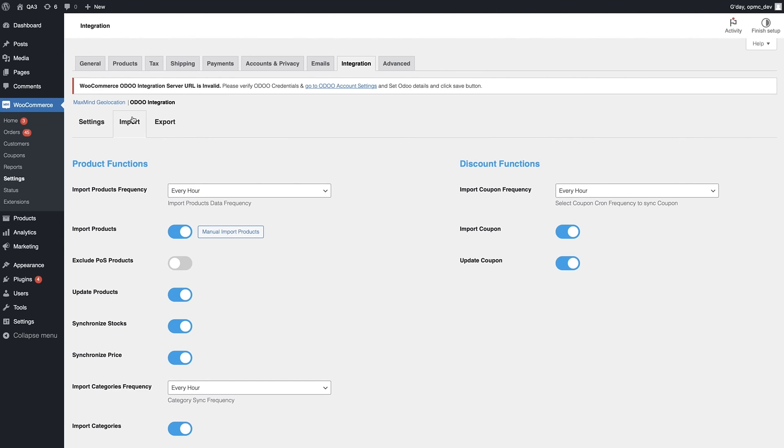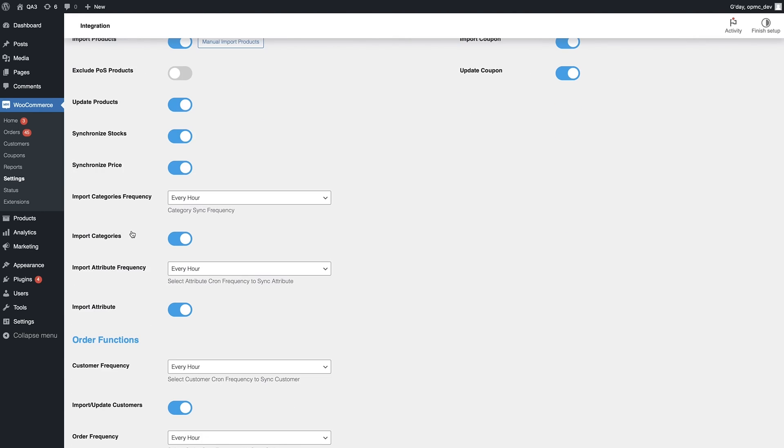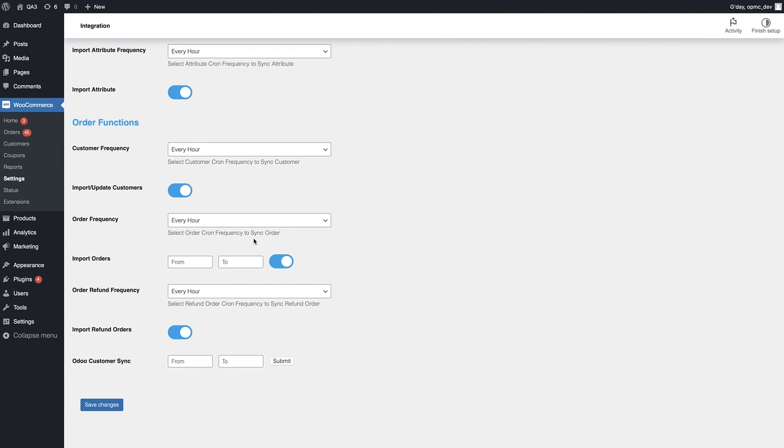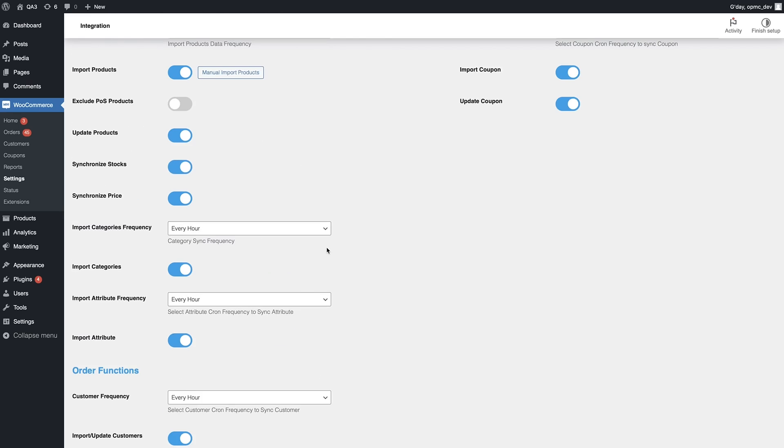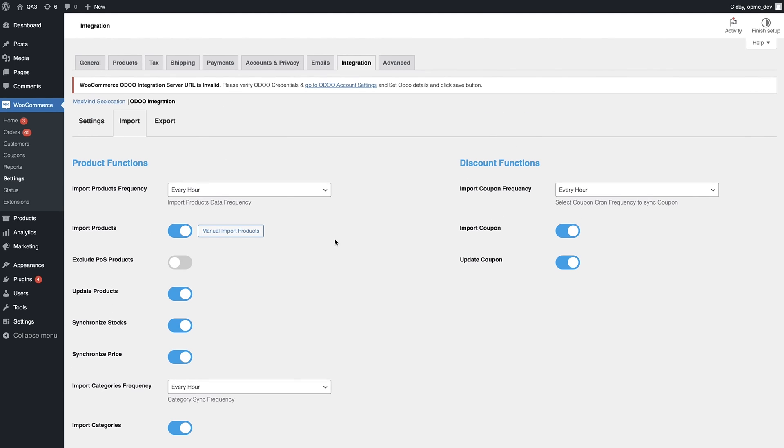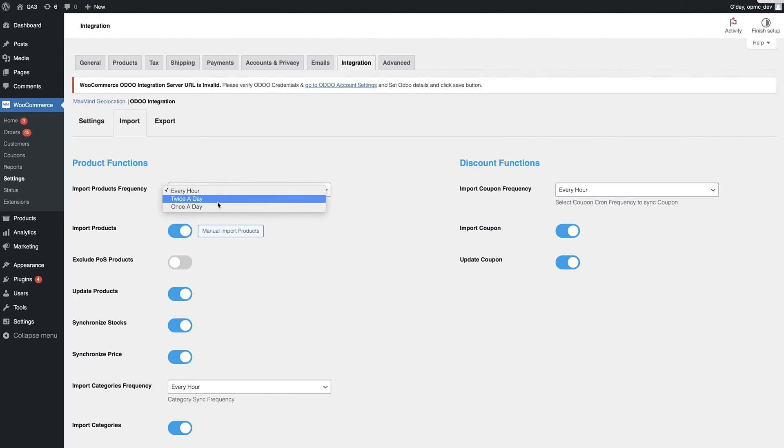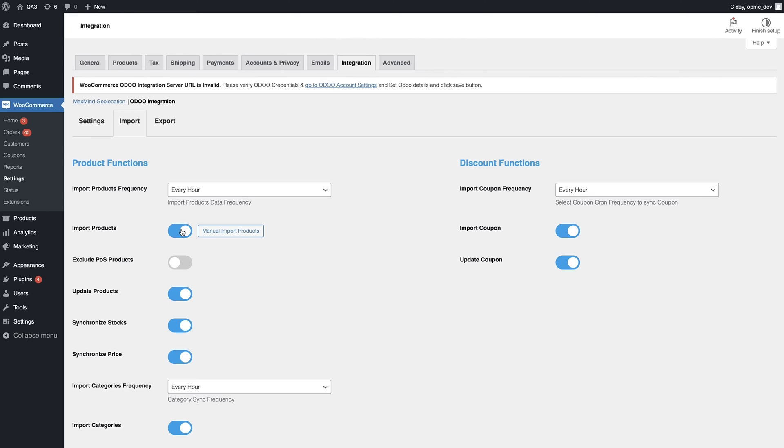Then we have the Import tab, and it's made up of a couple of key features. You can select the frequency of various imports, and a whole bunch of other settings too, including manual settings. So here we can select the frequency of importing products, and we have the option to do that twice a day, once a day, or every hour. Then we have a couple of other options here, which is whether or not we import products, as well as an option to manually import products, if that's what you'd like to do.